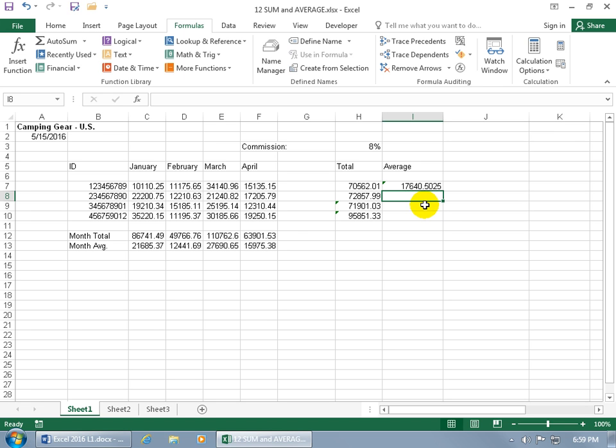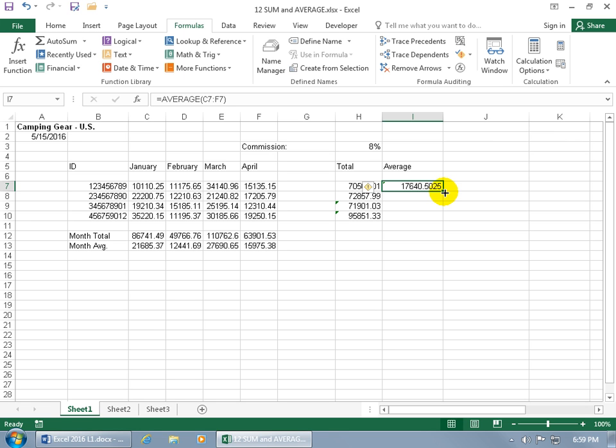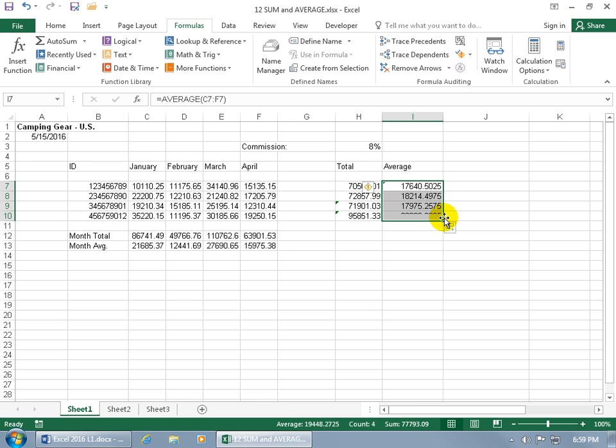And then once you have that, since we want to get it for the rest of the employee IDs, you can go ahead and copy and paste it. Or the quickest way to copy and paste since the cells are adjacent, just go ahead and select the first one that contained the average function. Hover over the lower right-hand corner, that little square, until you can see the black cross, the auto fill handle. And then just click and drag down.